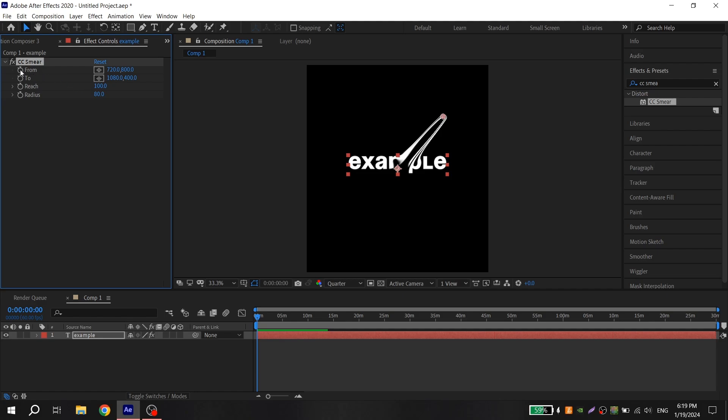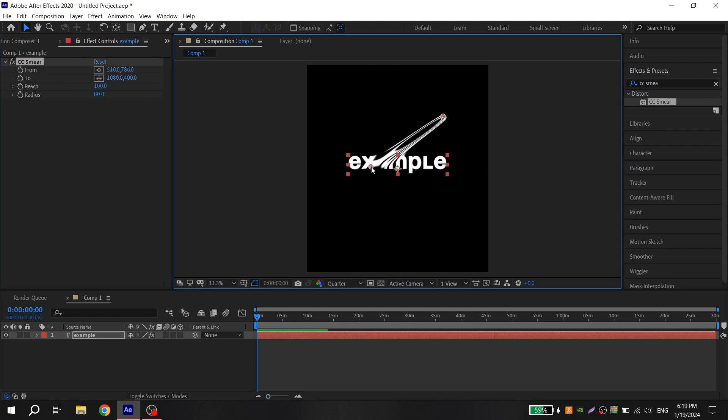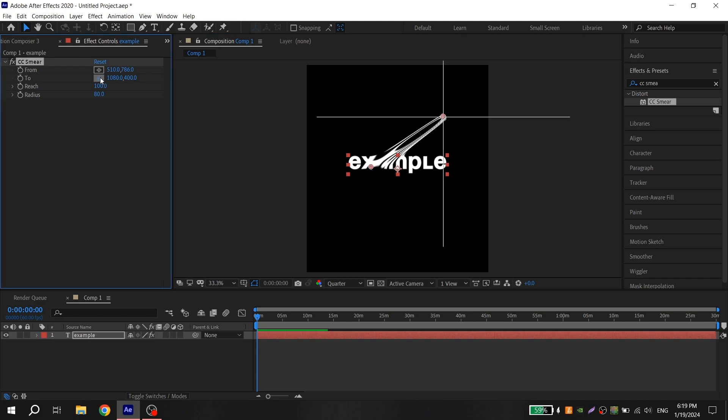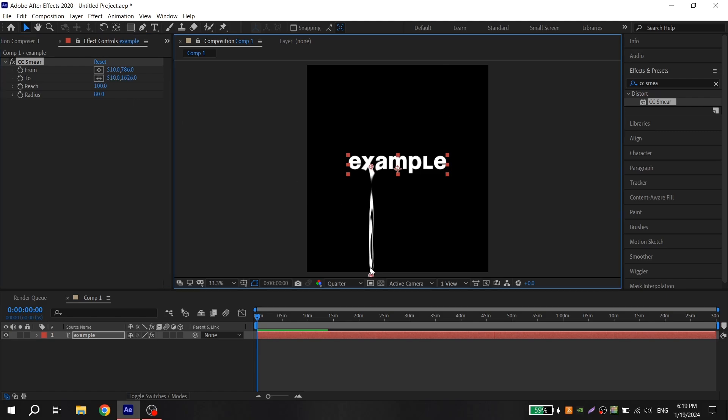Then choose from and put it where you want the animation to start, then go to two and put it beyond the edges of the composition.